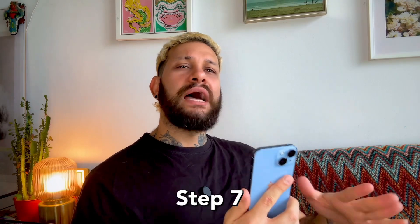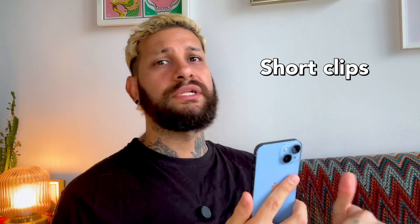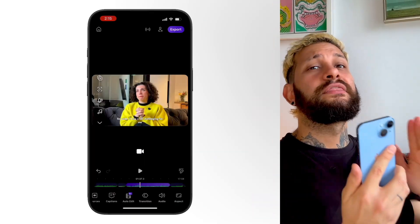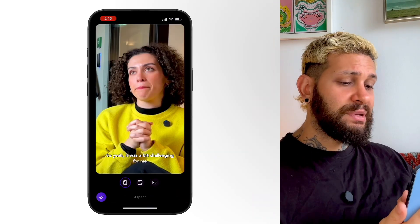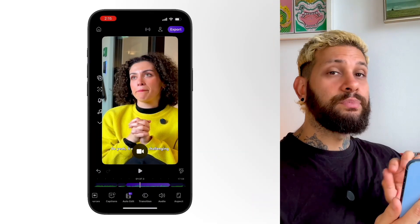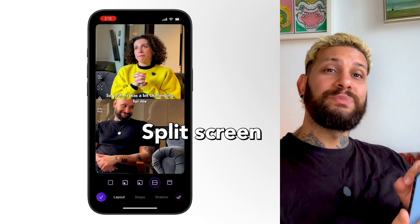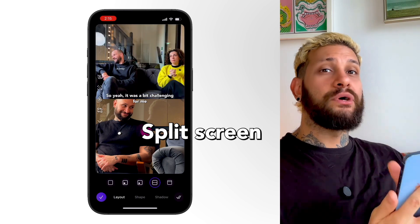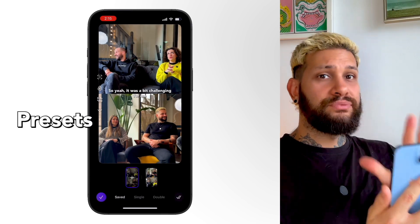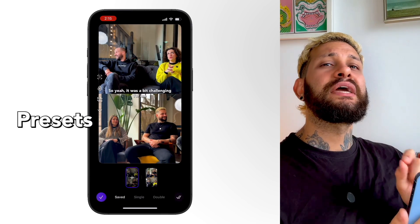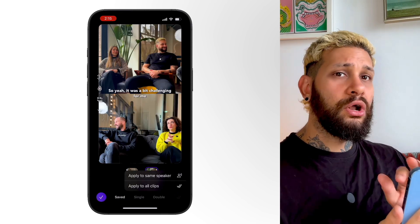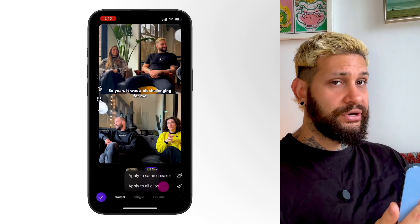Step seven, now that we have the long-form video ready, we're going to create some short clips for TikTok, Reels, and Shorts. First, change the aspect ratio to portrait. Then switch to split screen, which keeps all speakers visible. If you like the layout, save it as a preset and tap Apply to All, and this will apply for the whole project.